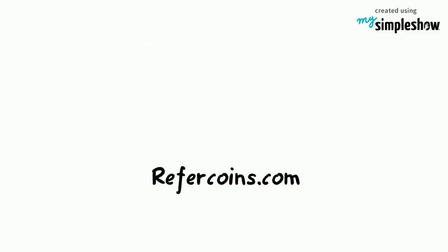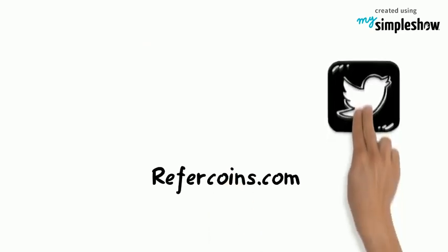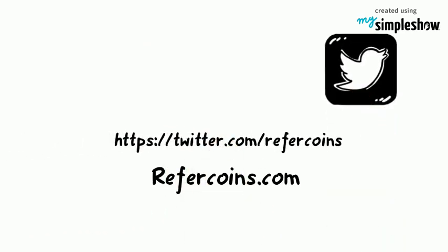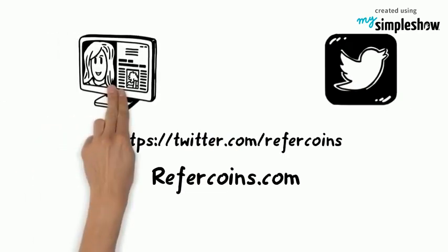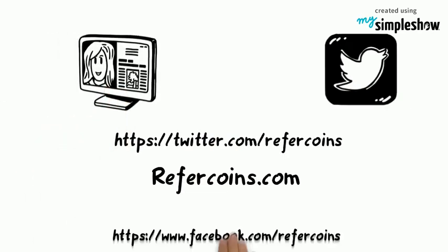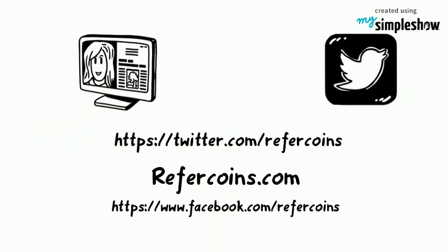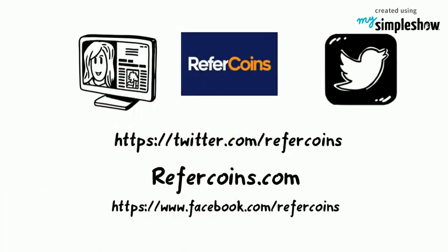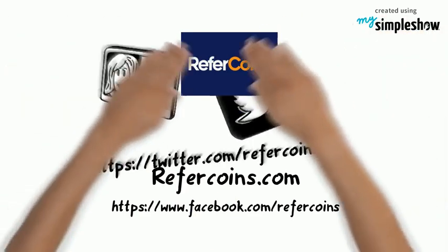Twitter: https://twitter.com/refercoins. Facebook: https://www.facebook.com/refercoins. Just tune in for a little bit more questions. Thanks!